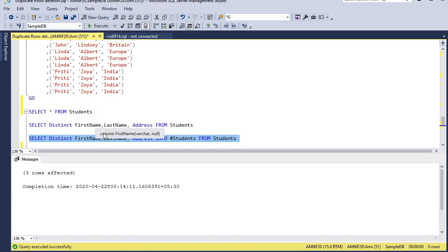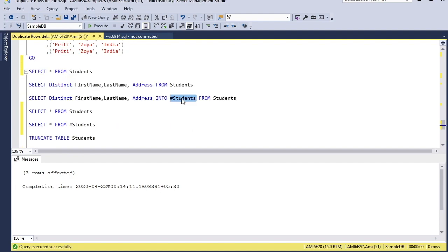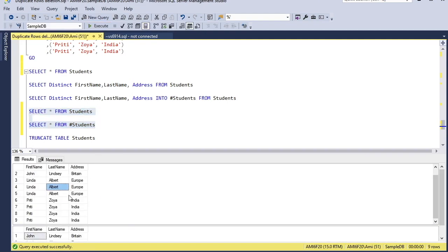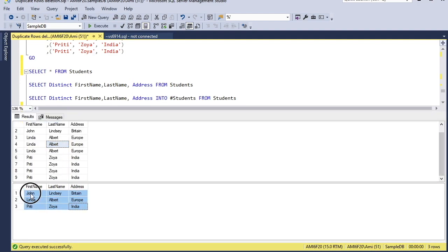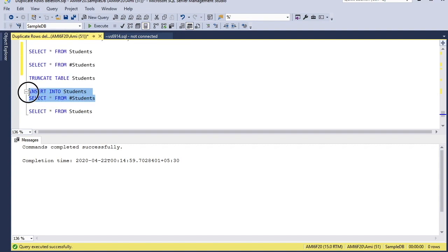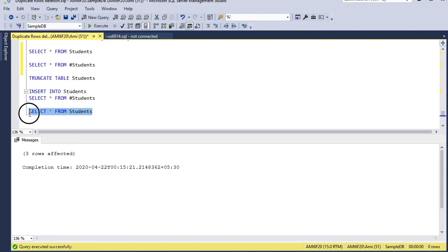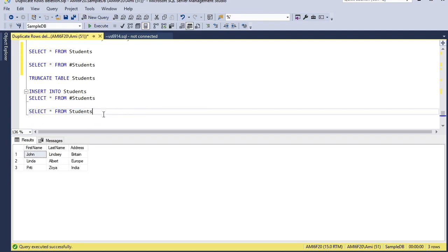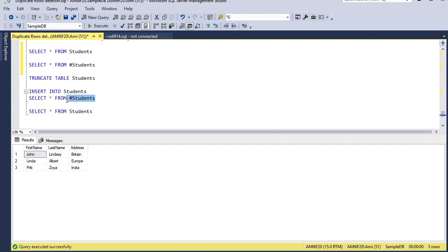Three rows have been inserted into the temp table. The main table still has repeated values, but the temp table has only unique rows. I'll now flush out the main table — all rows deleted. Then I insert the distinct backup rows from the temp table into the main table. Now the table has only unique rows. If needed, I can drop the temp table; otherwise it's automatically deleted when I log out of the SQL session.